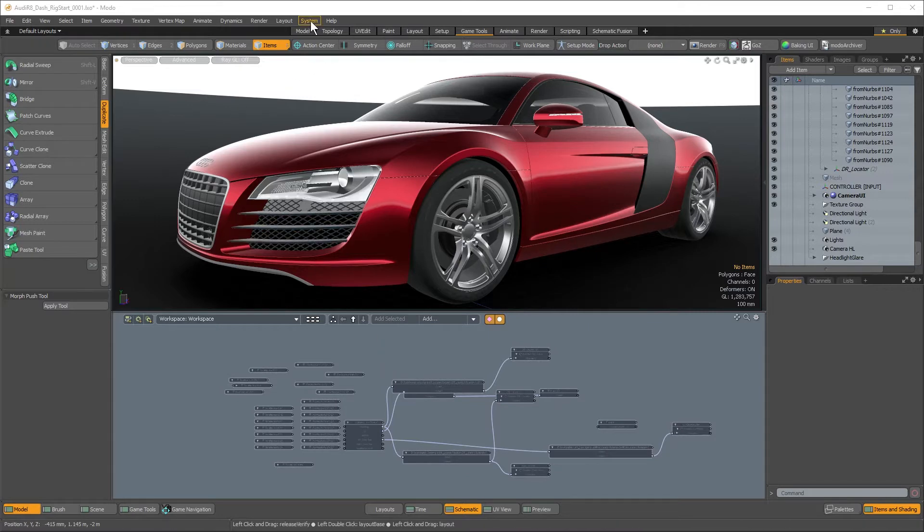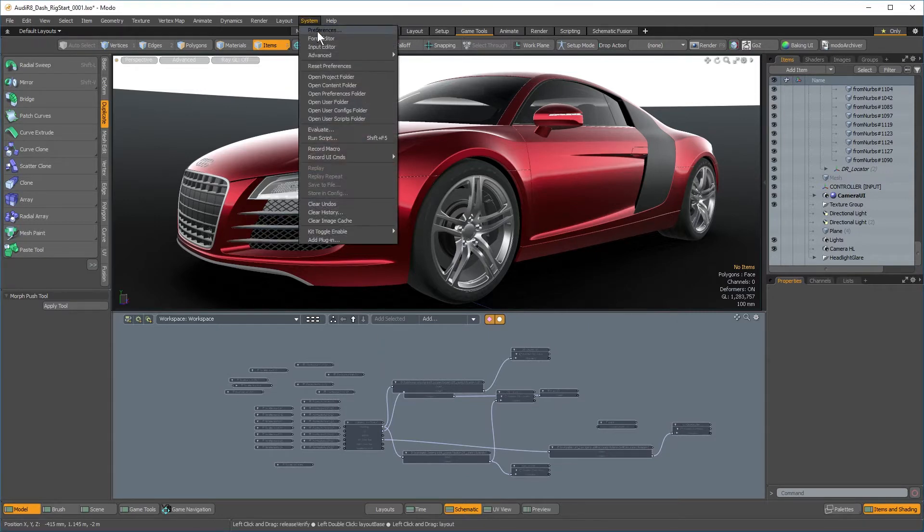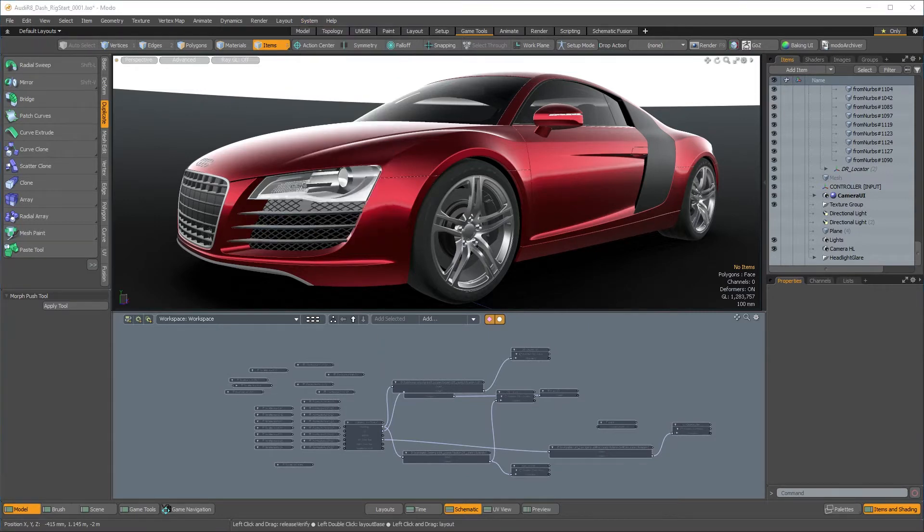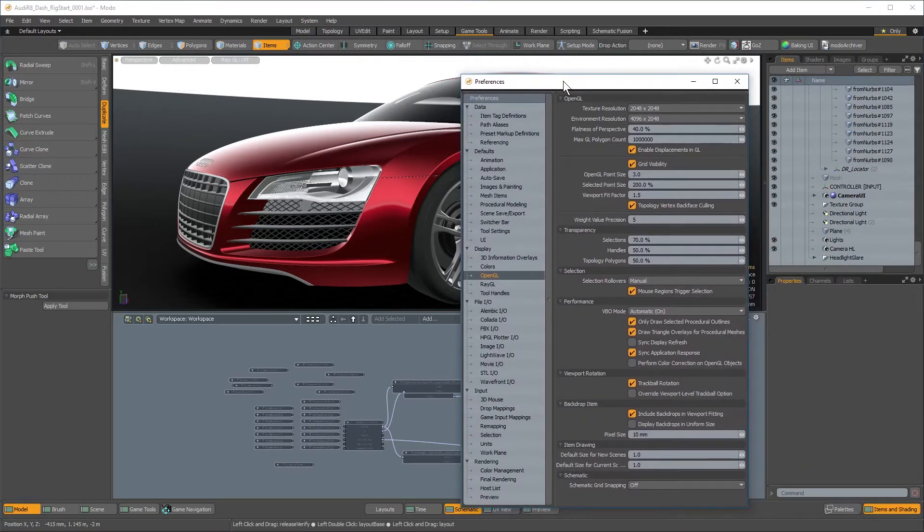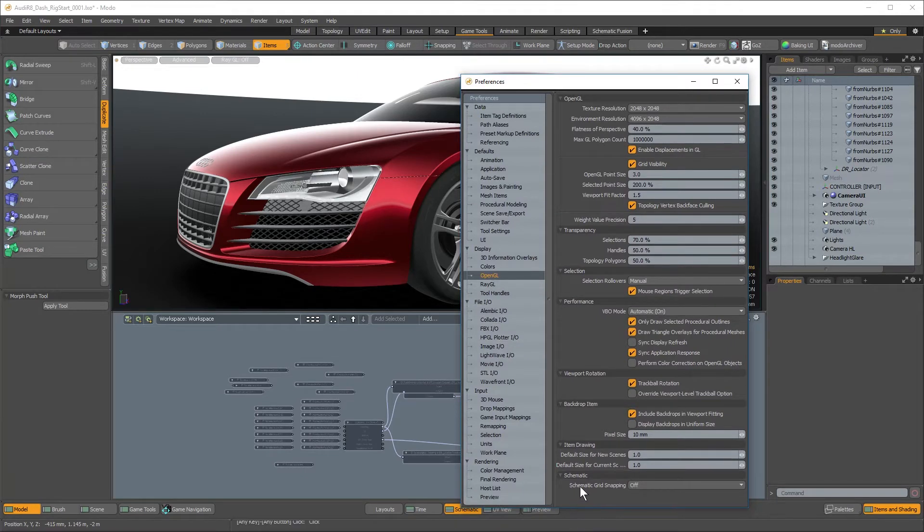If you come up to System Preferences, then navigate over to the OpenGL section. At the bottom is Schematic Grid Snapping, which right now is off.